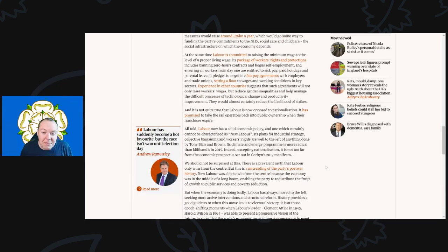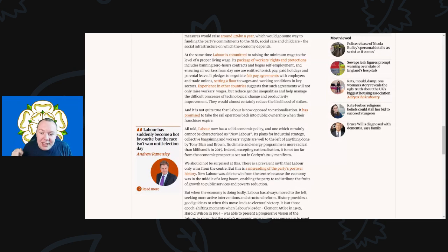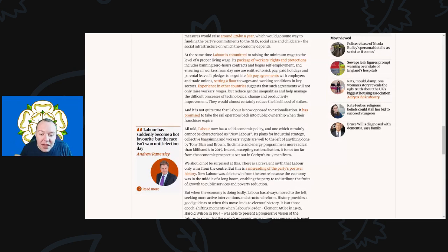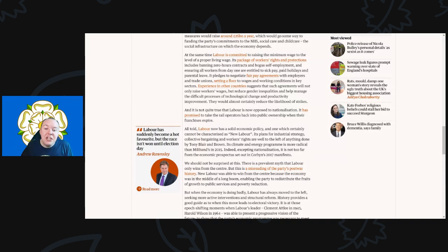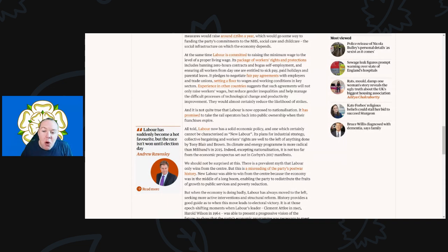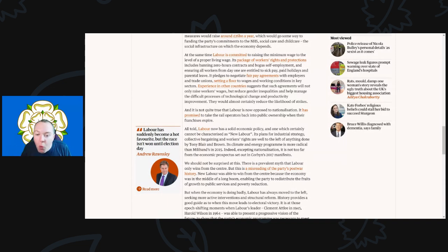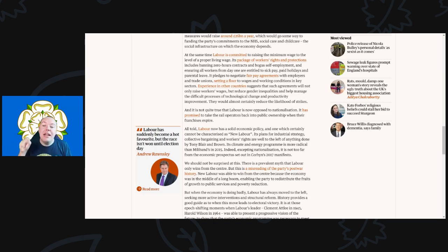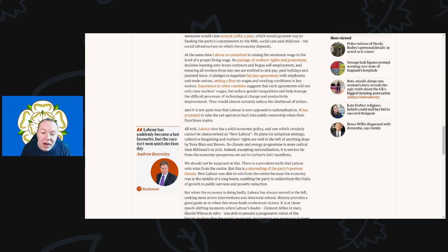At the same time, Labour is committed to raising the minimum wage to the level of a proper living wage. Its package of workers' rights and protections includes banning zero-hour contracts and bogus self-employment, and ensuring all workers from day one are entitled to sick pay, paid holidays, and parental leave.